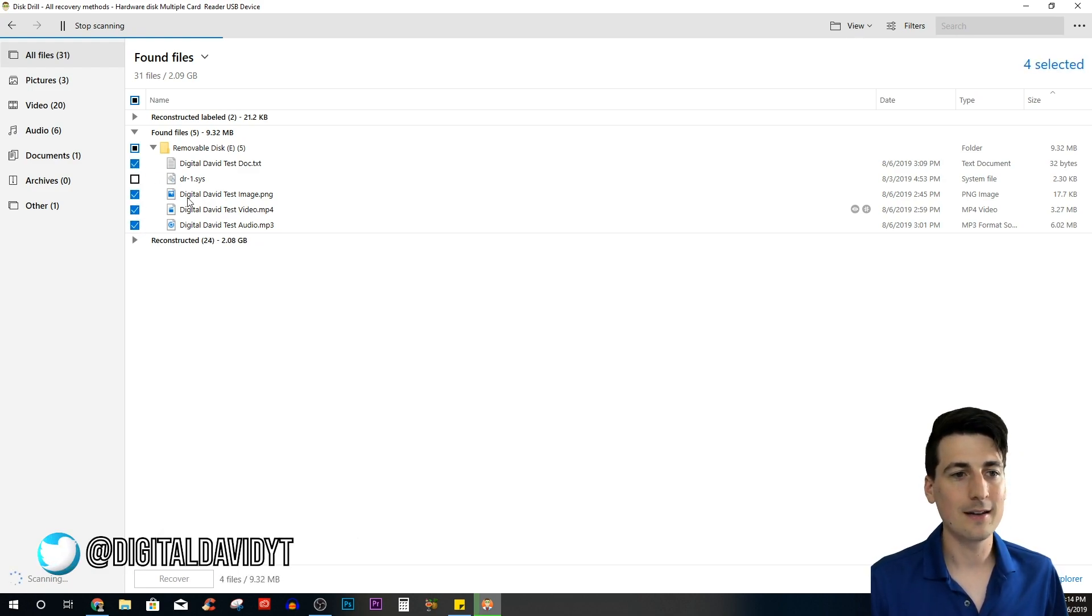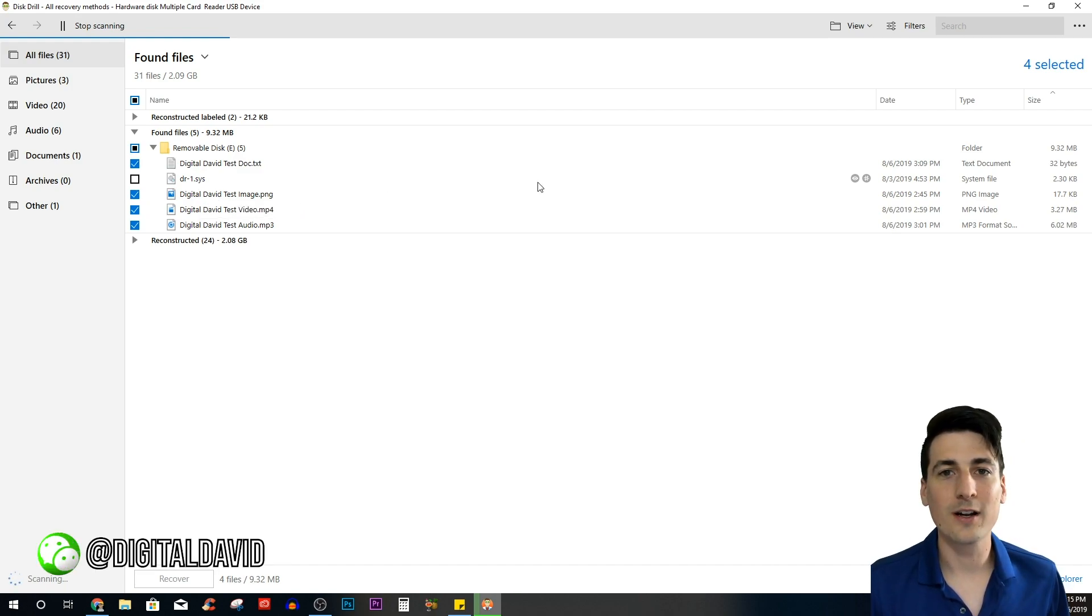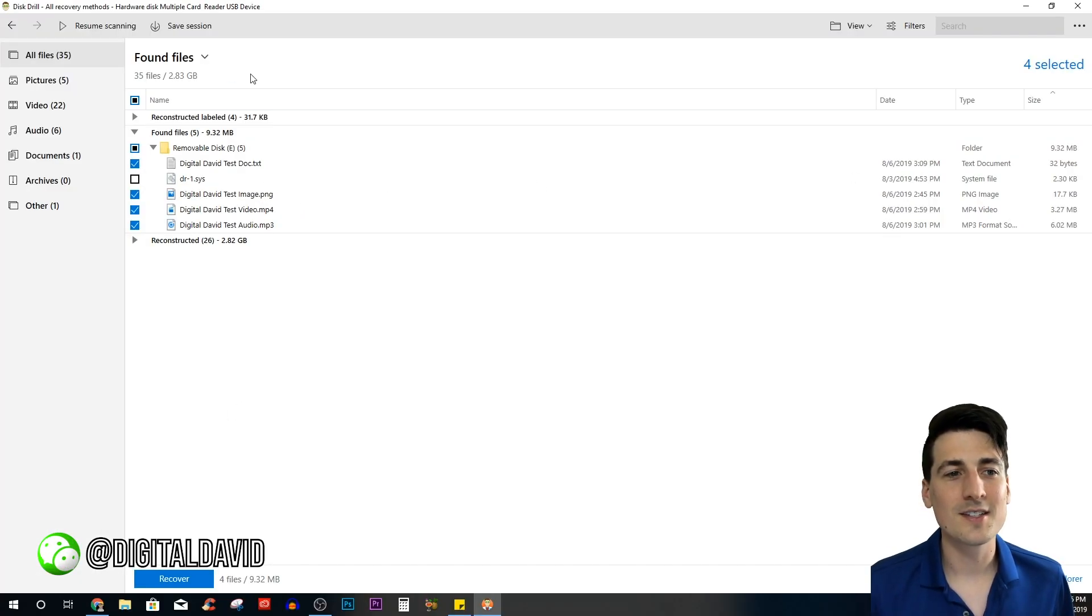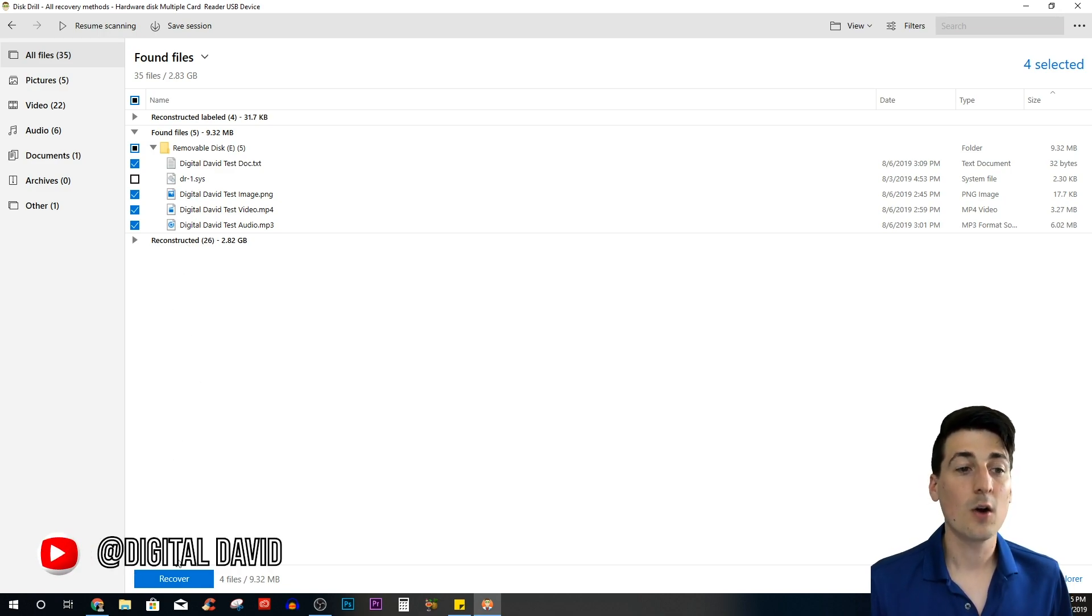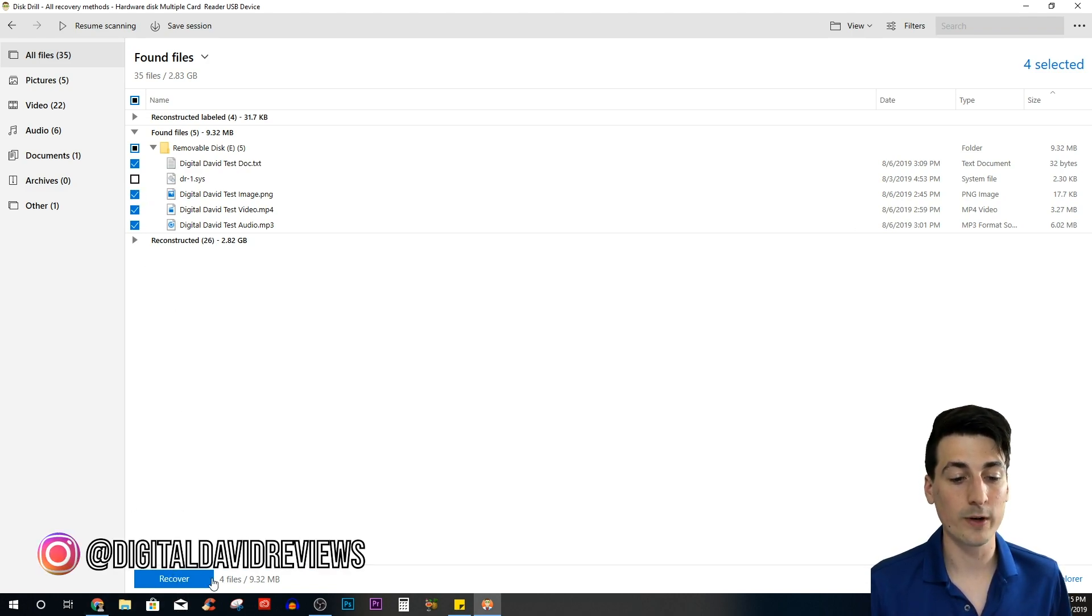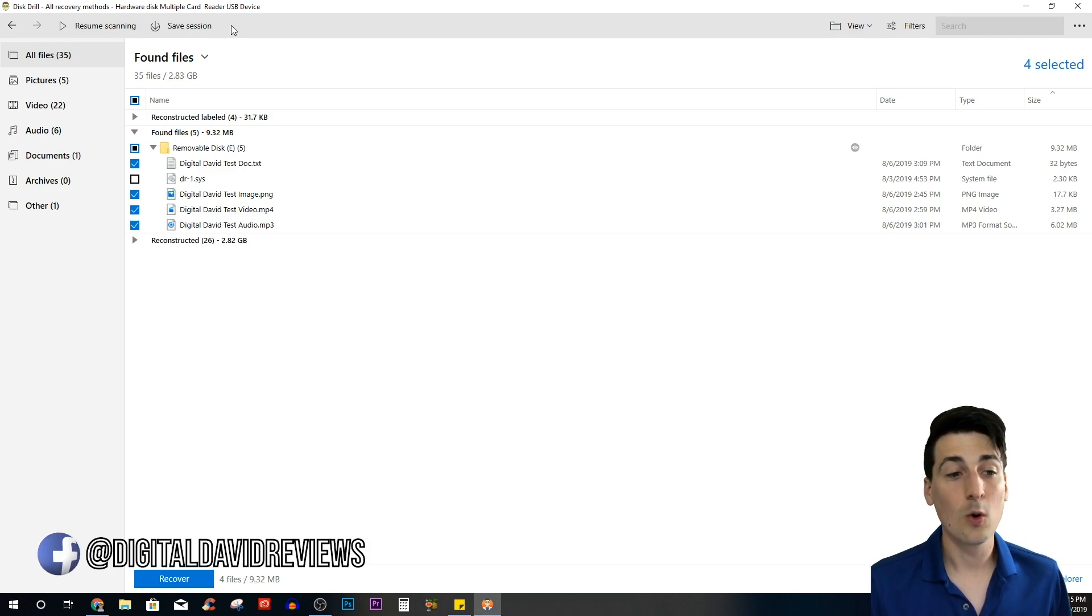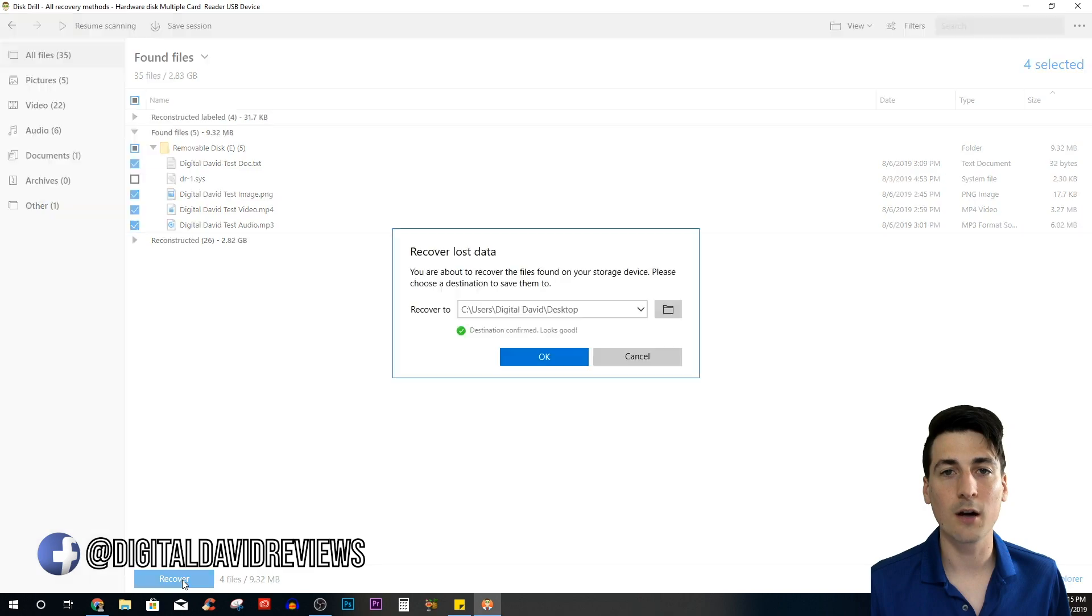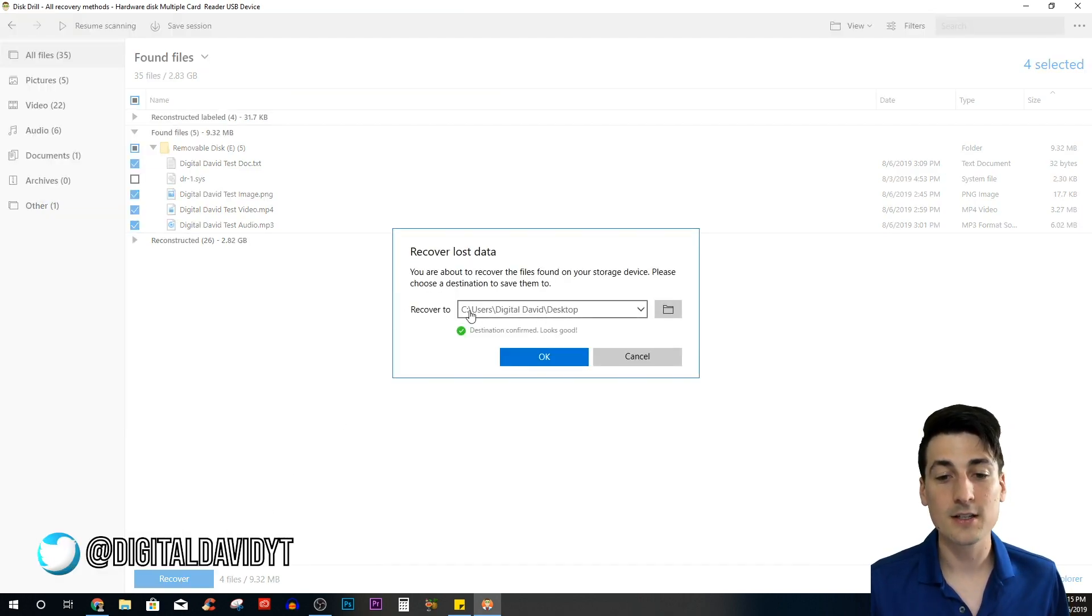Let's select these four files that we deleted and now let's recover them. I paused the scan since we already have the files recovered right here. Once you pause the scan, you can go ahead and recover the files. Let's select the blue Recover button—you can see it's only nine megs of data. Once you got the files identified, hit the blue Recover.